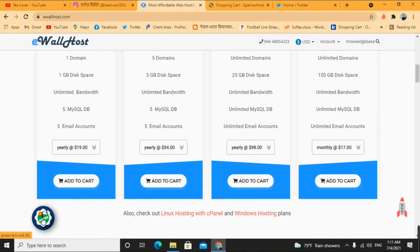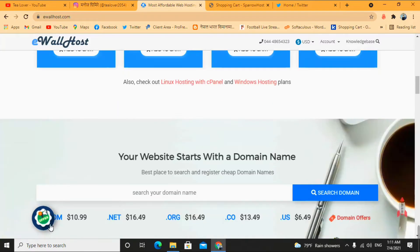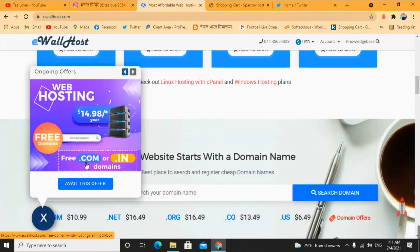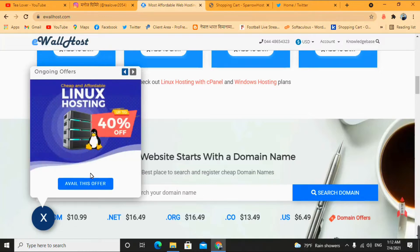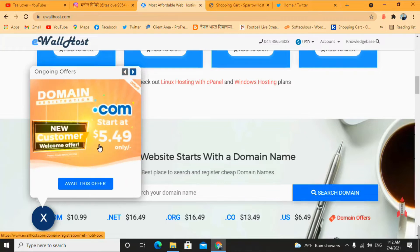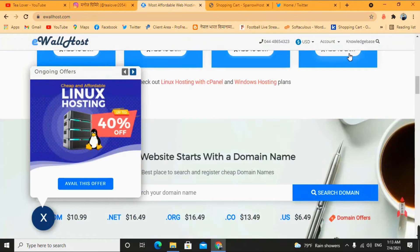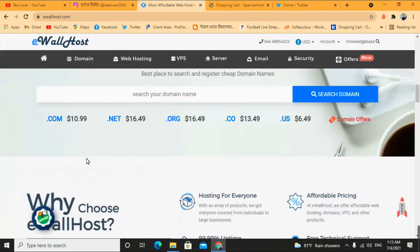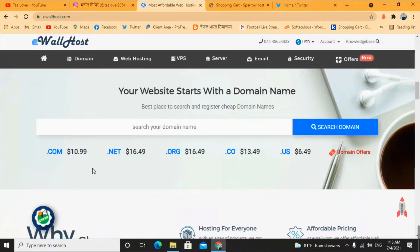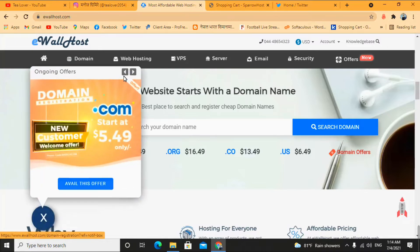For that, you'll see an offer chat box in the left corner of the page — just click on that. Now you can see you can get a free .com domain or a .in domain. You can get the .com domain by adding just $5.49. If you check this domain on other websites, you'll find it for $10 to $12. On this page you can also clearly see the .com domain listed at $10.99, but for new registration it's available at $5.49.